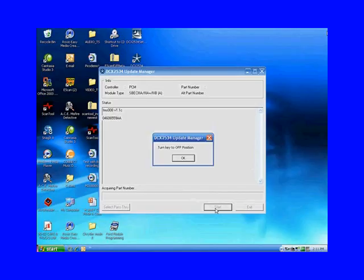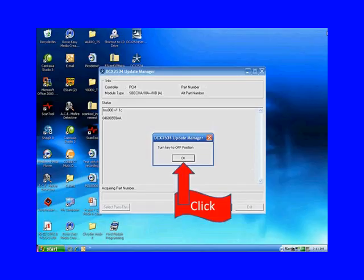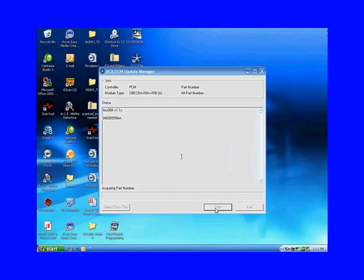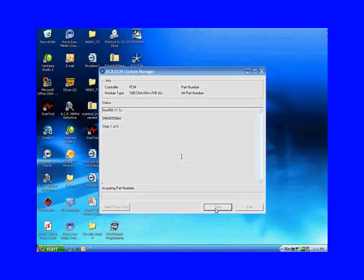Now you can see that our new part number has appeared in the window. Then it wants you to turn it off again. Click OK. It's continuing to work. It wants you to turn it on, click OK.